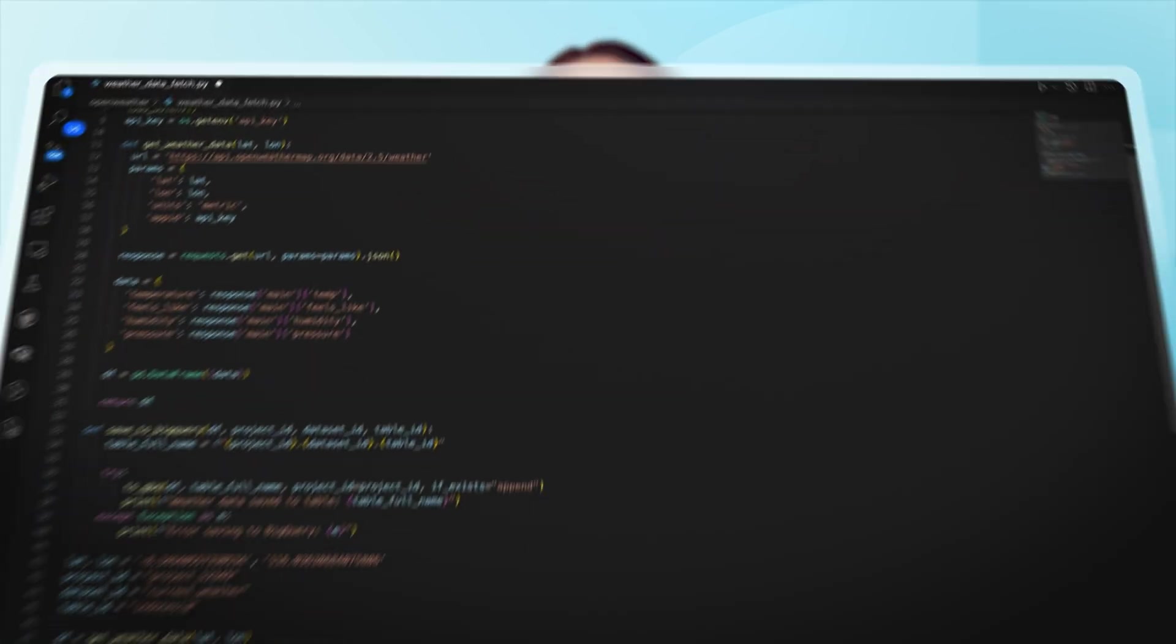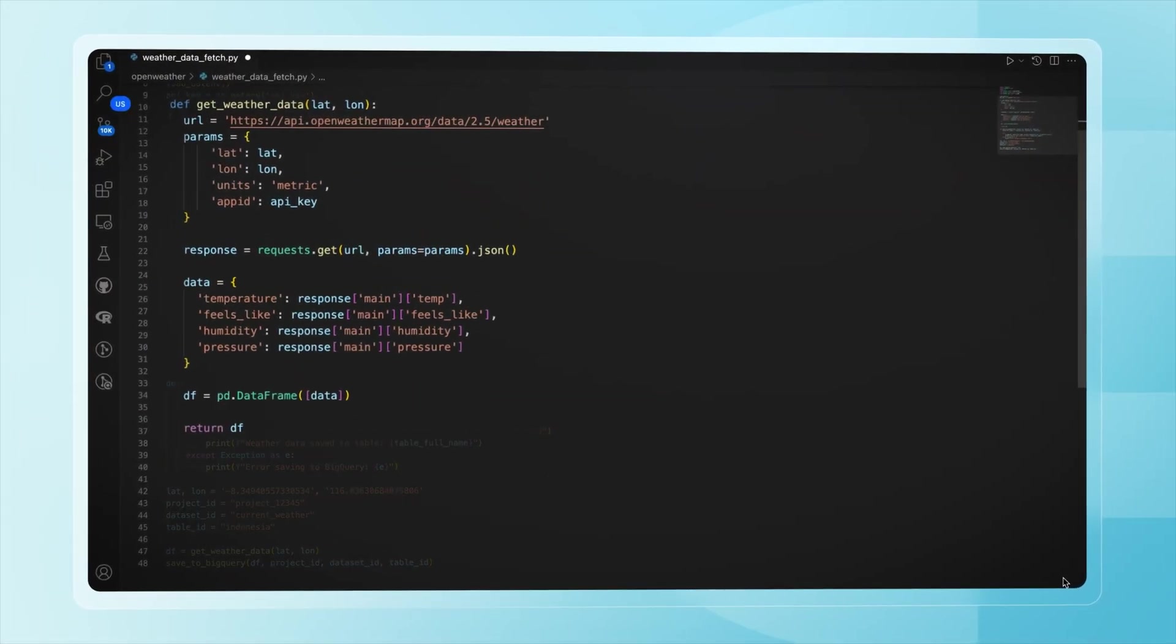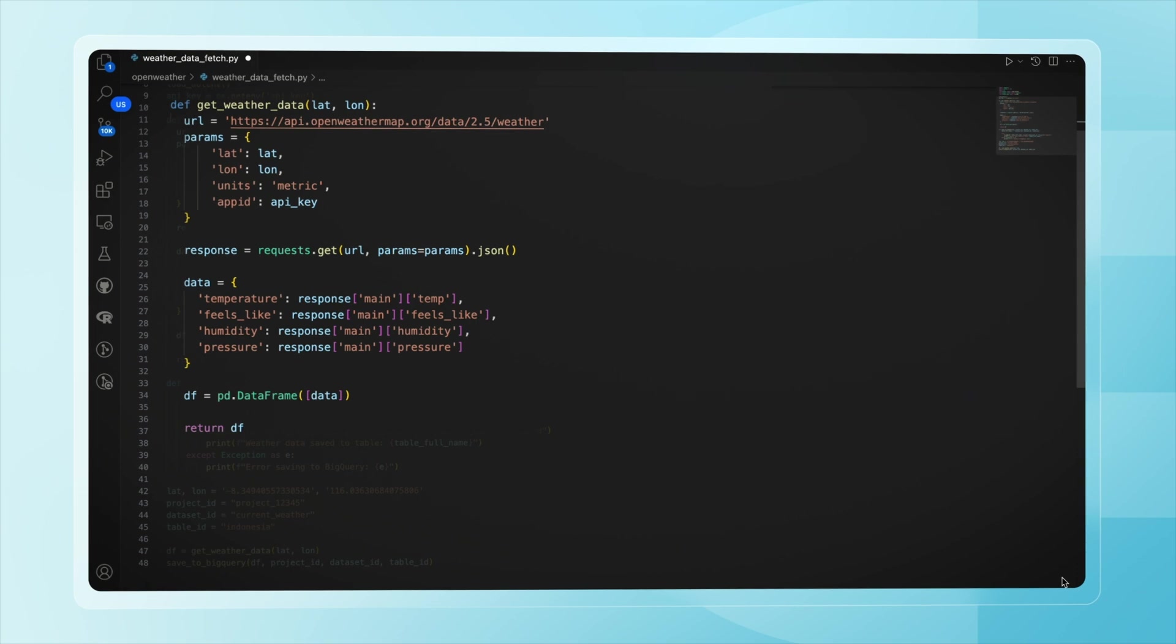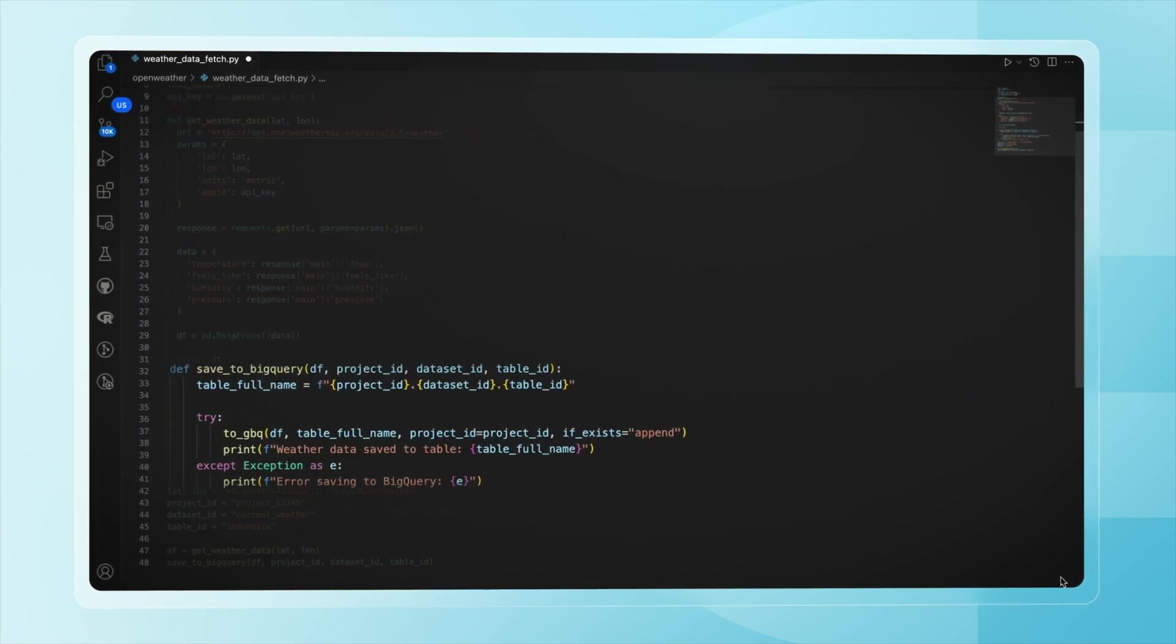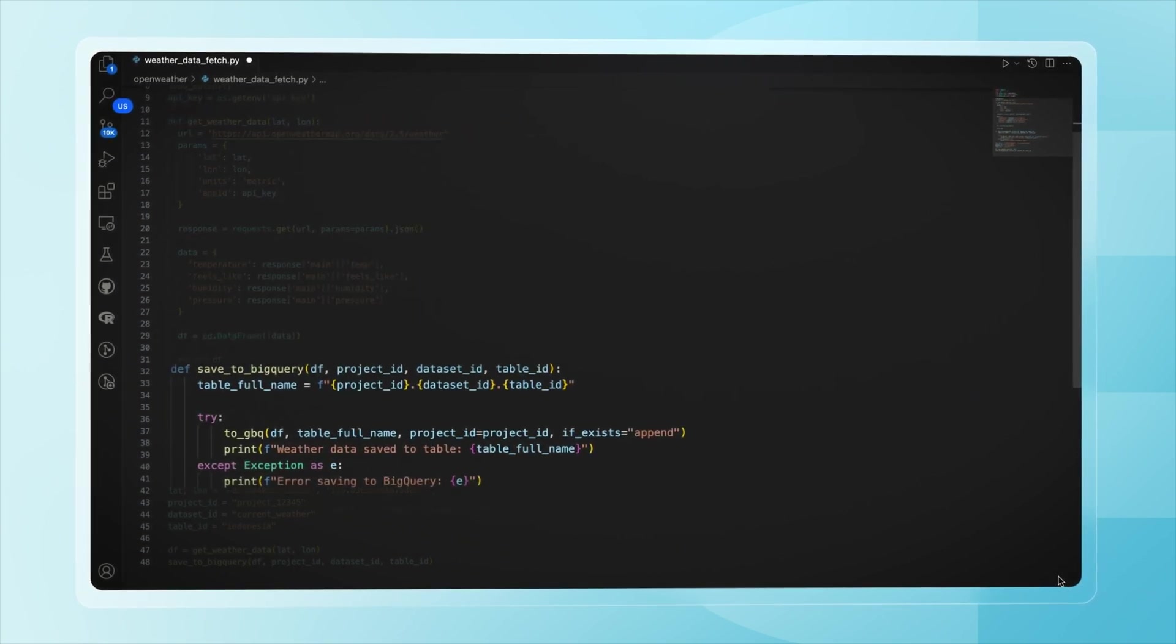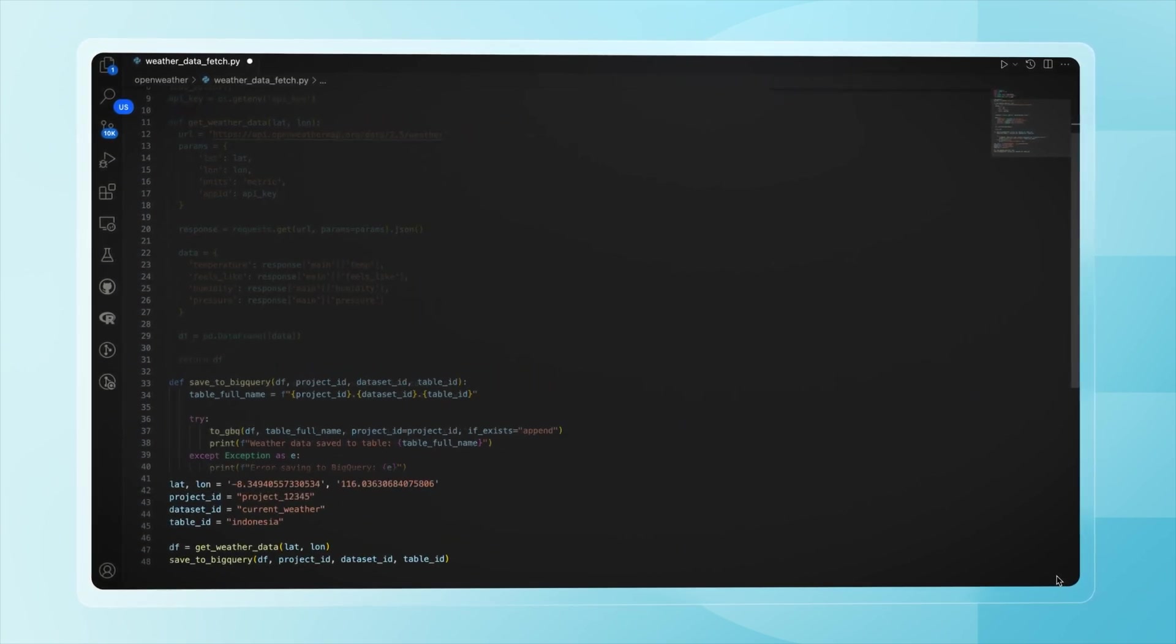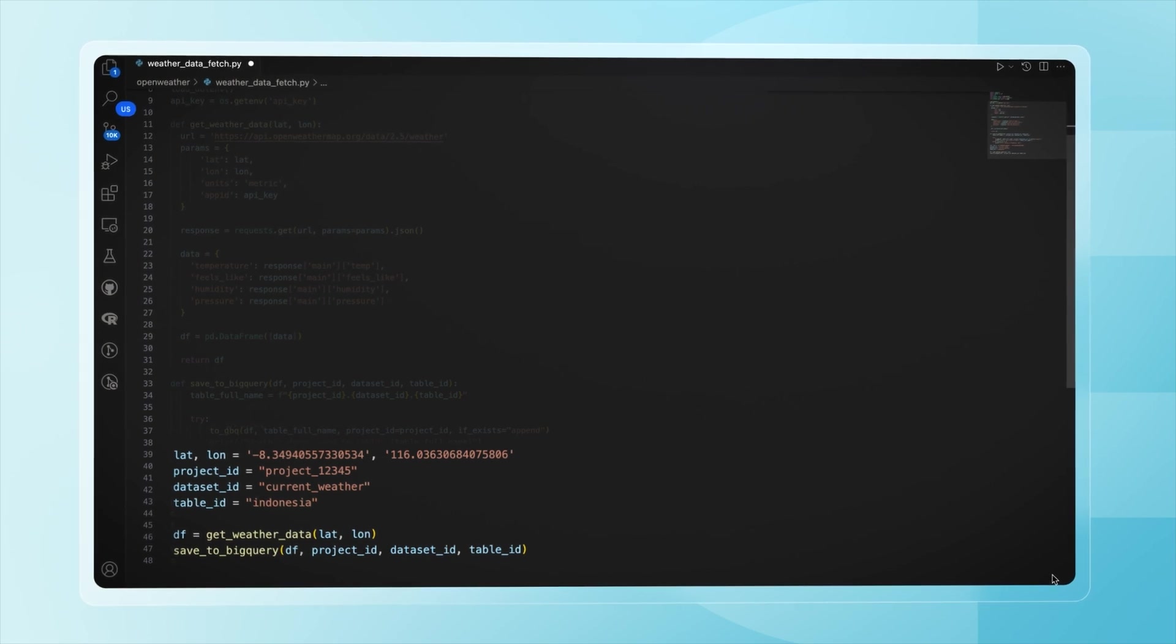That's where our third approach comes in, writing a custom script. A common approach is to fetch data via a script, store it in a data warehouse or database, process it, and then load it into Power BI. Here's a simple Python script that pulls the same weather data from OpenWeather API and returns a data frame. It then sends the data to BigQuery, appending it to a selected table. And here's a sample execution.